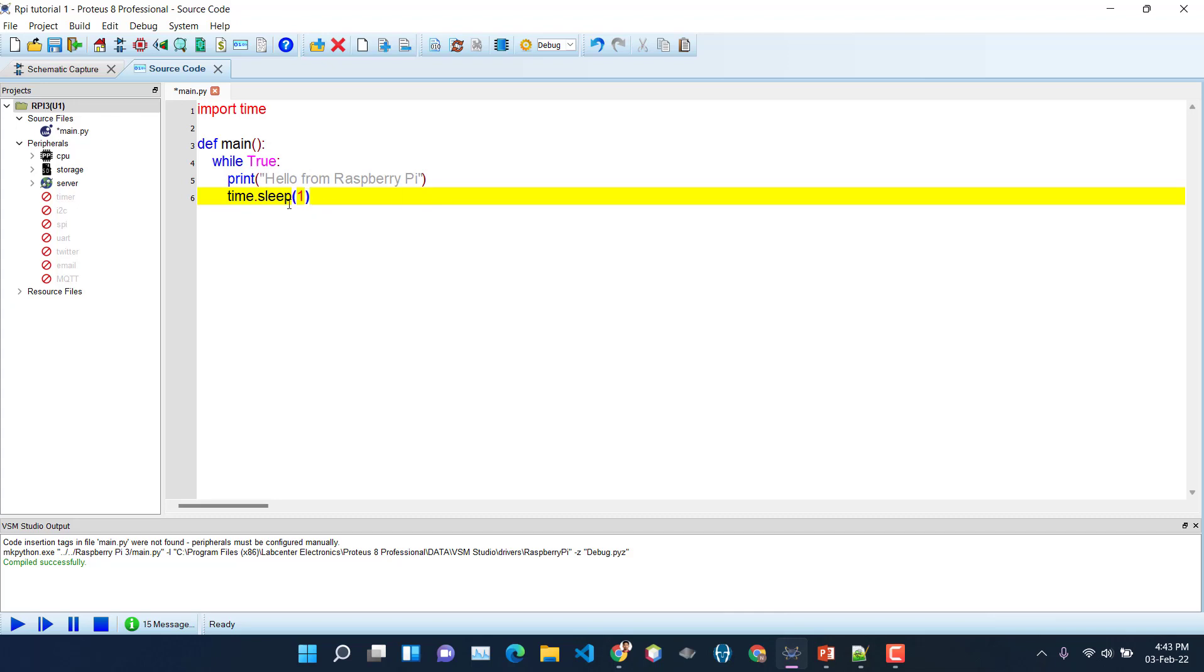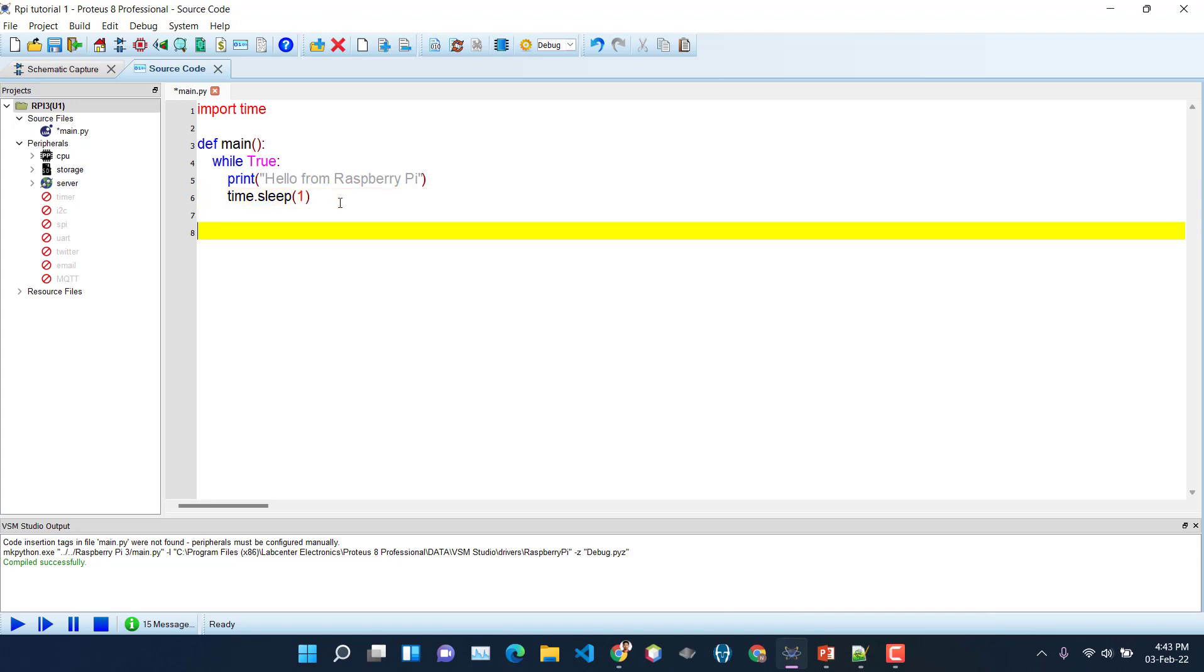And after that we want to give a small delay of one second - time.sleep(1). If you notice that we are giving here the delay in seconds, but in case of Arduino or AVR processors we have to provide the delay in milliseconds. So this is more easy to do - we just need to give the amount of delay in seconds. So we have defined our main function. Now we need to create an execution point.